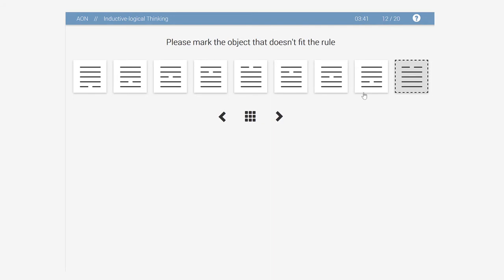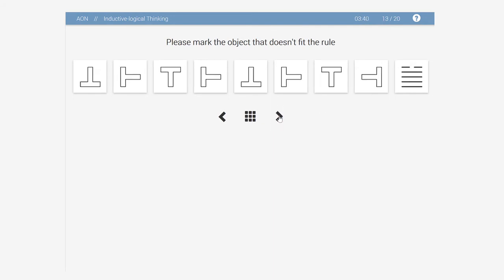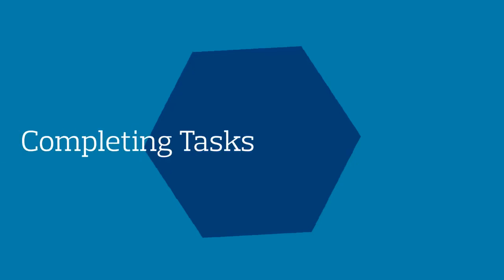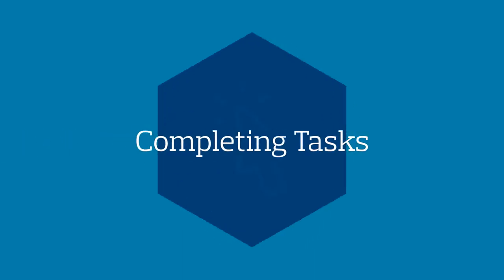Despite the ability to move around the test, we recommend you work on the tasks in the predefined order. Next, let's look at how to complete the task.